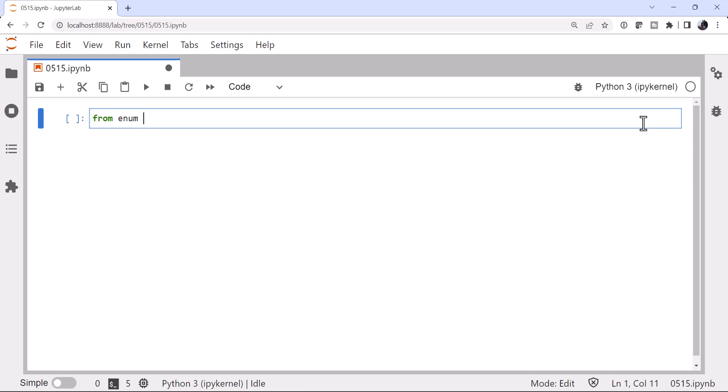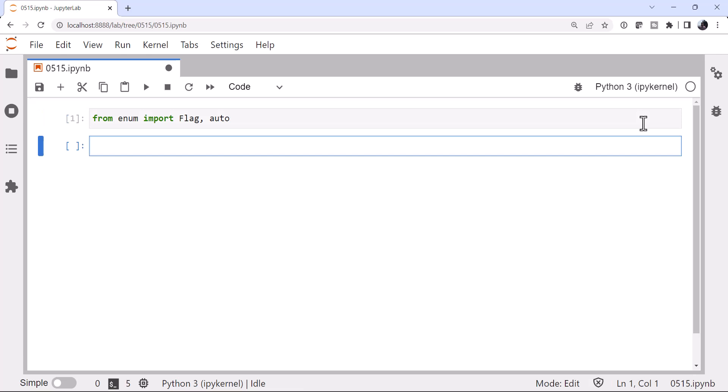So from enum, I'm going to import flag and auto. Now you may remember that if we want to make an enum, let's say for current conditions, I'm going to go ahead and inherit from a flag here.